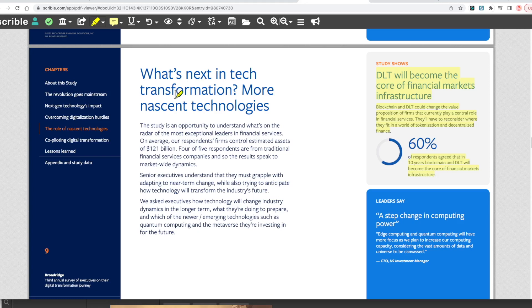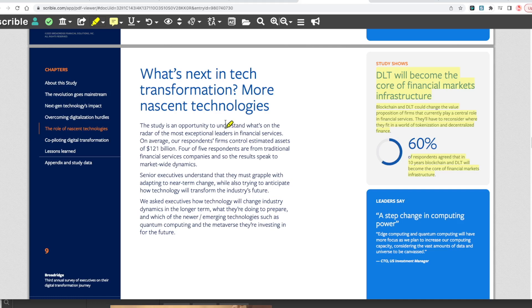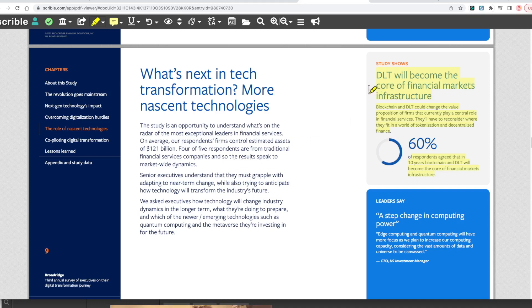What's next in tech transformation? More nascent technologies. Senior executives understand they must grapple with adapting to near-term change while trying to anticipate how technology will transform the industry's future. We asked which emerging technologies such as quantum computing and metaverse they're investing in for the future.